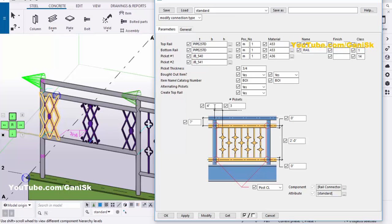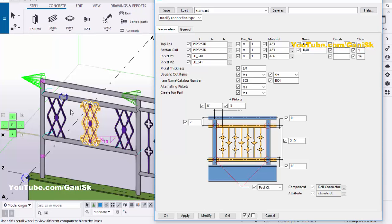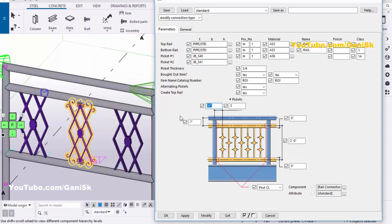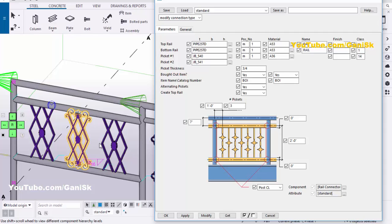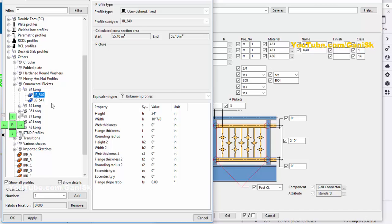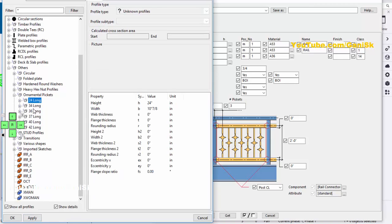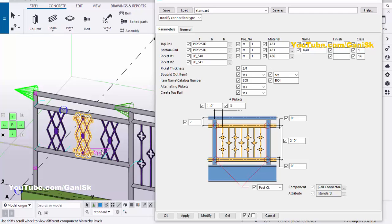Now I am going to change the spacing — let's take 8-inch edge distance to create proper pickets. Increase the spacing to 10 inches and click Modify. Like that you can create this type of pickets from this option. The second option has 34-inch long pickets. You can also create the same with 36, 37, 40, and 42-inch long pickets according to your requirement.